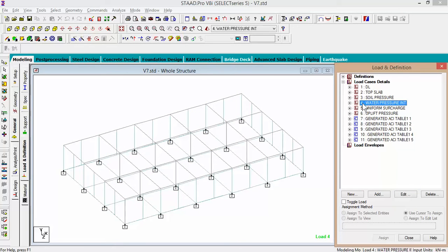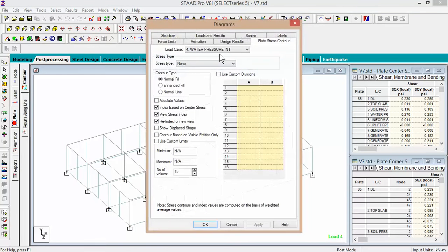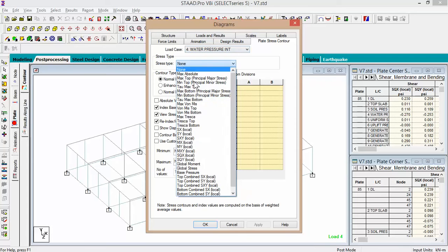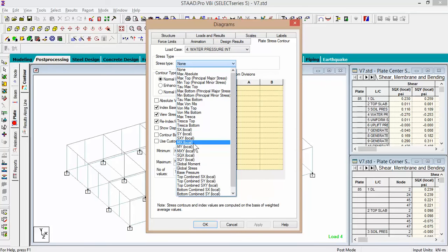We're going to use the water pressure internally. Come back to plate stress — water pressure internally. For stress type, we will try MX local, normal fill. You can change these values if you need to. Press Apply.